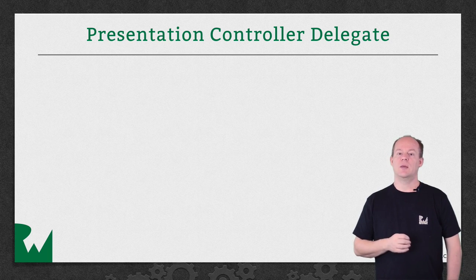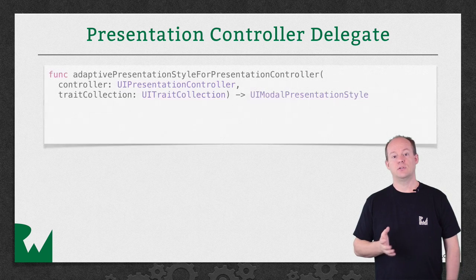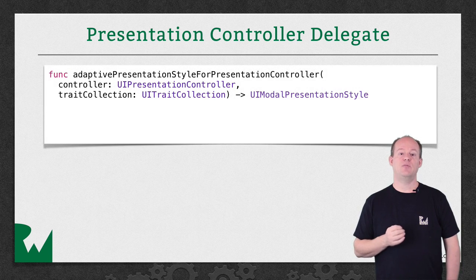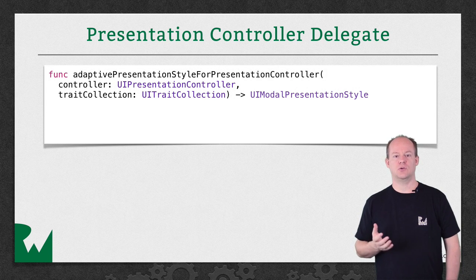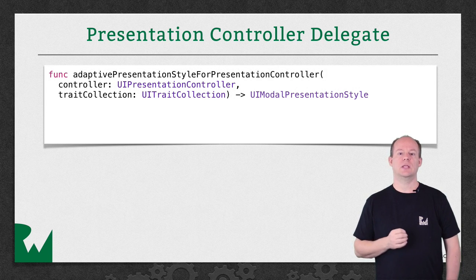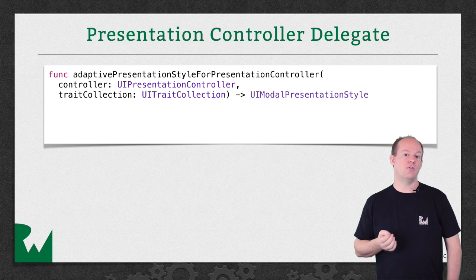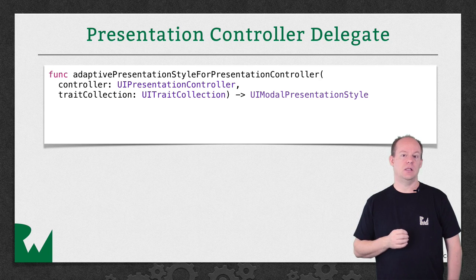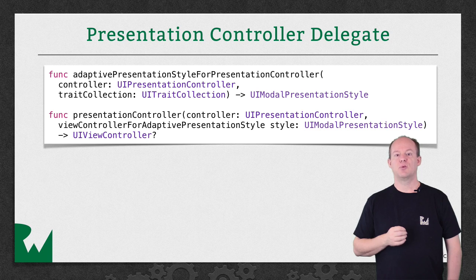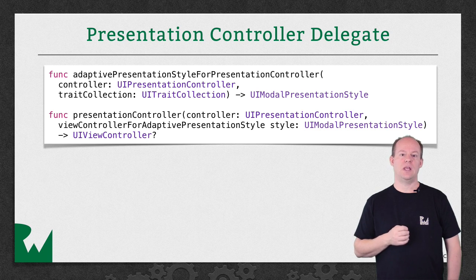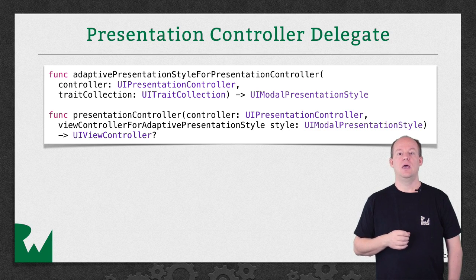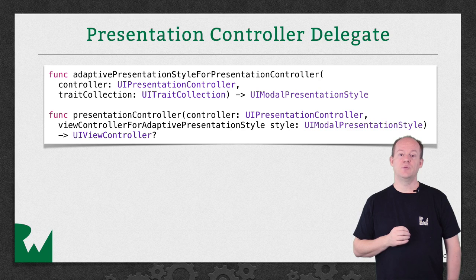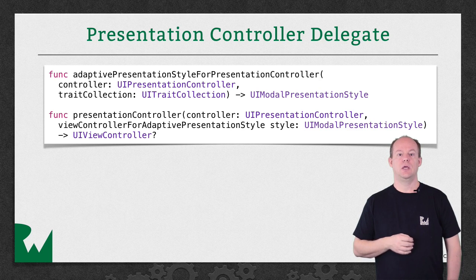Here are the two important delegate methods we'll be looking at. The first is Adaptive Presentation Style for Presentation Controller. This will let you return a different presentation style if you want. The second delegate method is Presentation Controller View Controller for Adaptive Presentation Style.